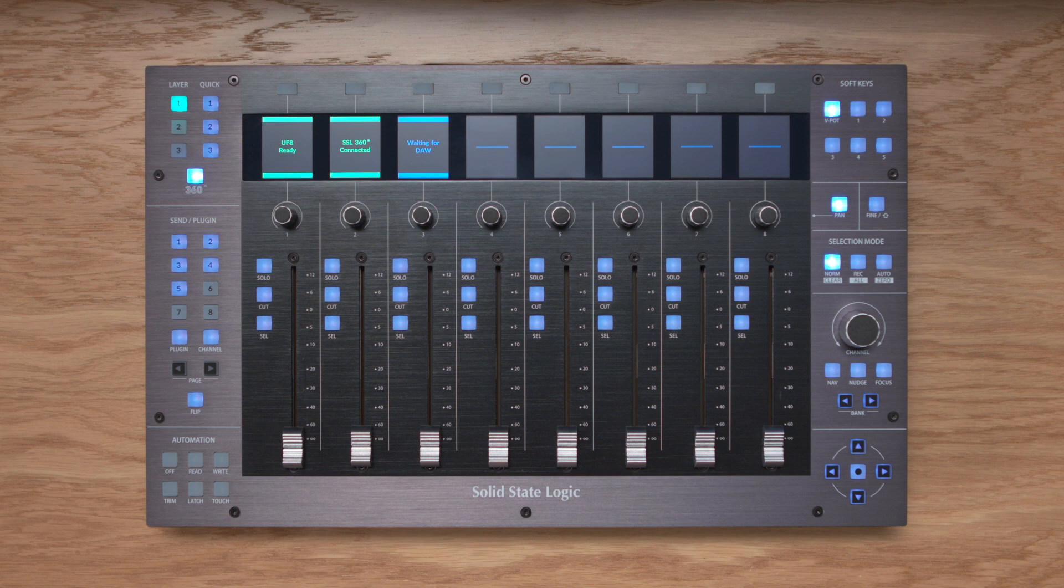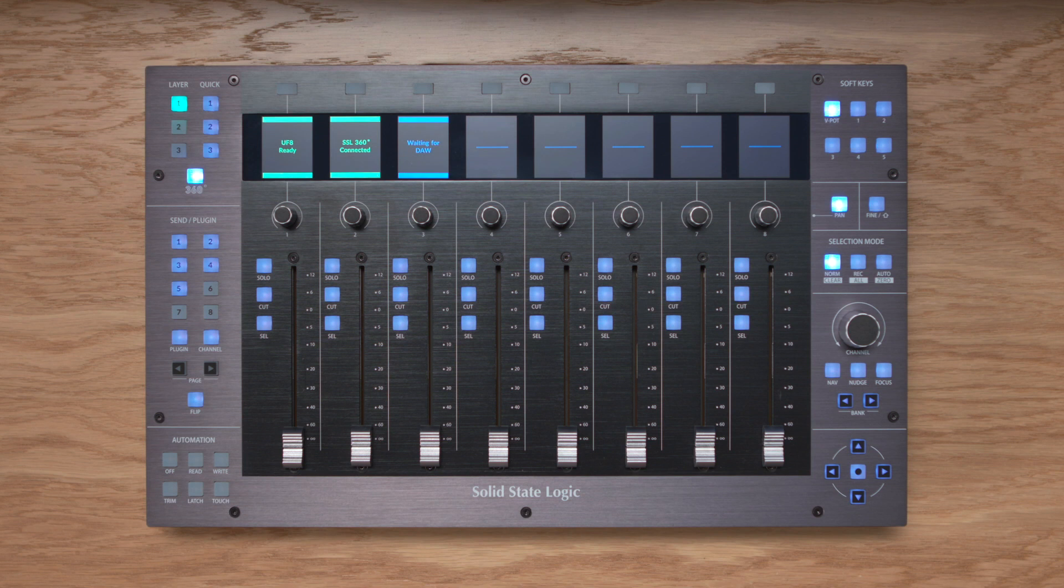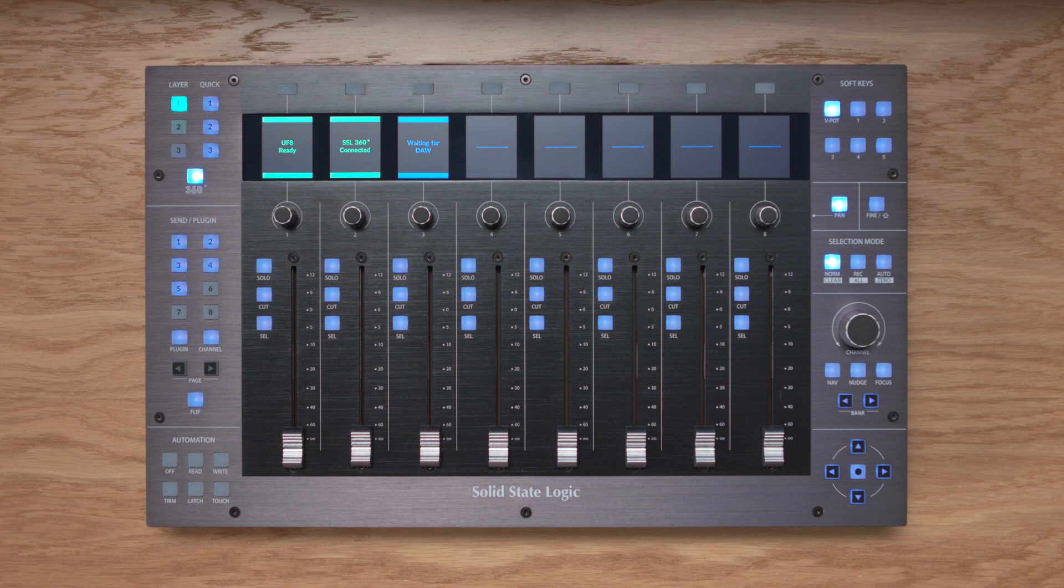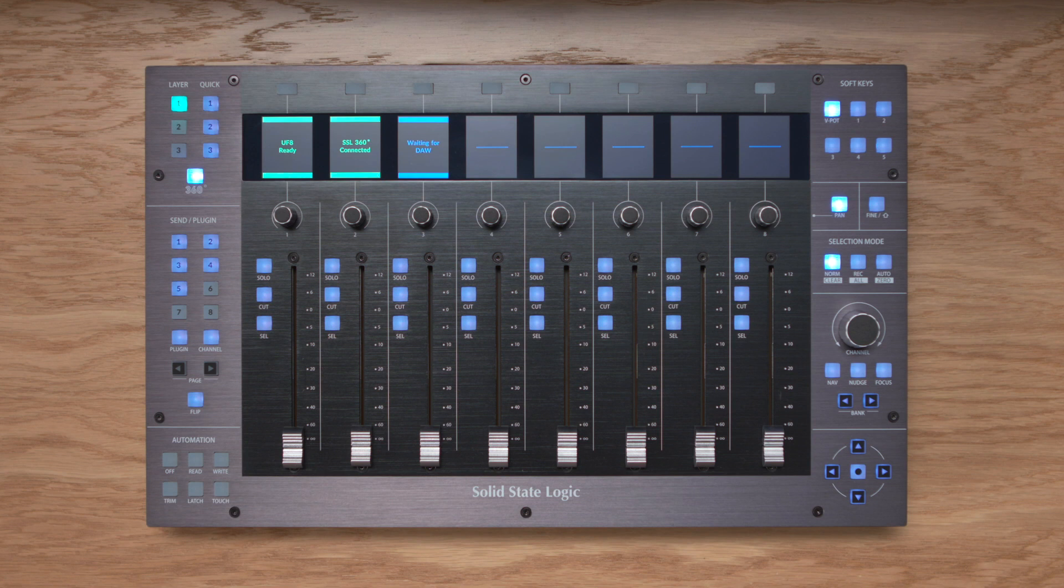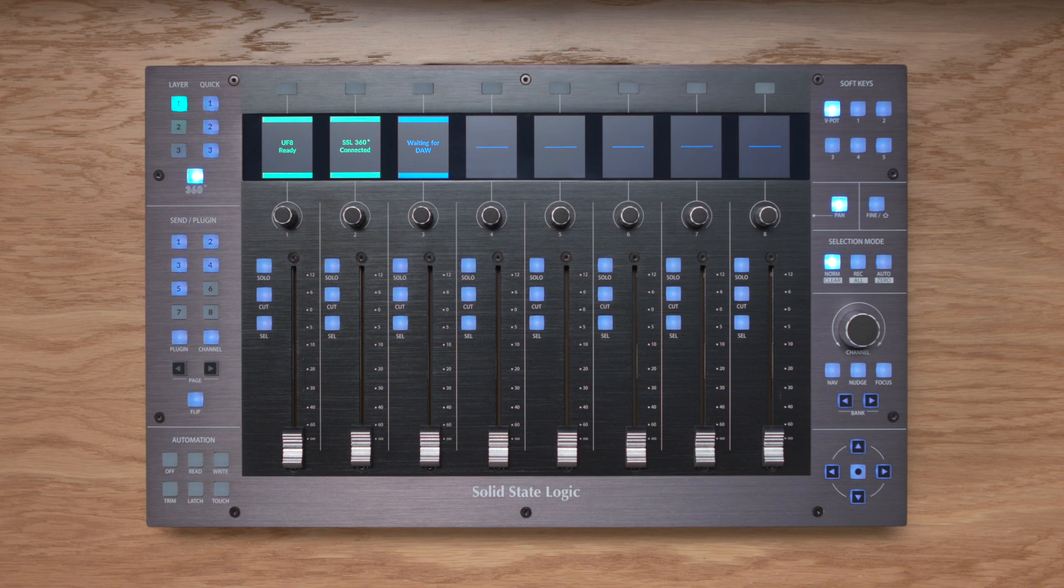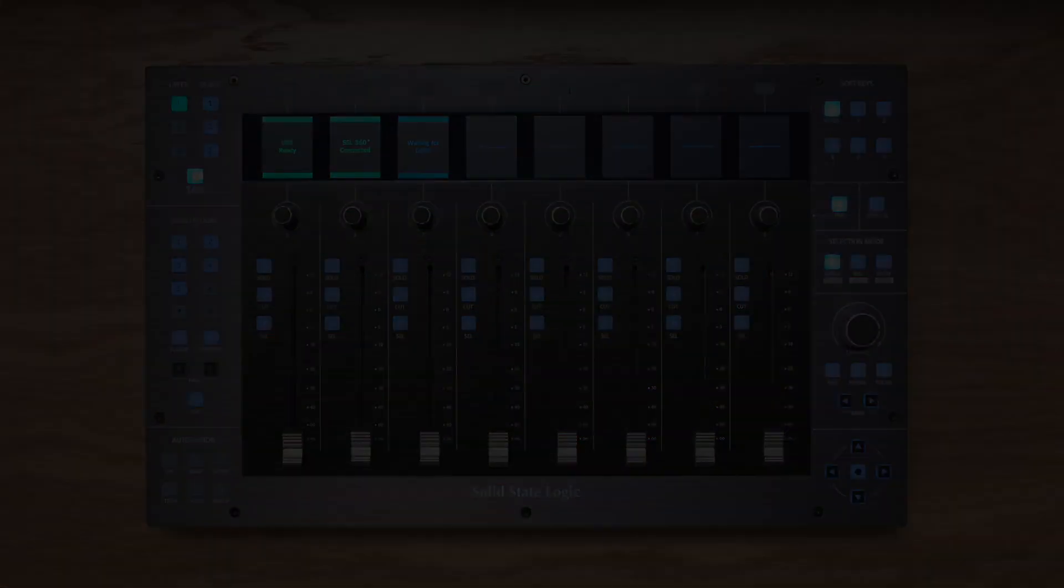Towards the end of the video we'll even cover customizing UF8 to suit your own workflow with the triggering of custom keyboard command sequences from a single button press. Now remember you can actually connect up to 4 UF8s to create a huge 32 channel control surface, but in this video we're keeping things simple with a single UF8. So without further ado, let's get to it.